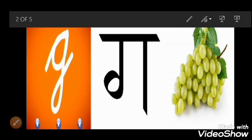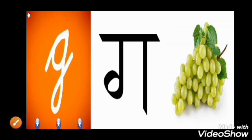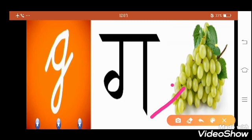Okay, tell me, do you know the phonics of letter G? The phonic sound of G is G. Yes, G, G, grapes. Very good.